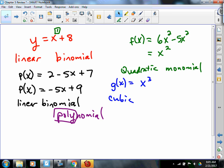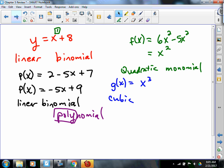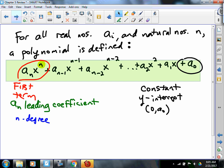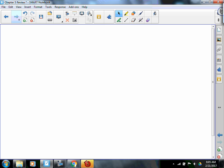That was chapter 5, section 1, maybe 2 also. So the next thing we looked at then is operations: adding, subtracting, and multiplying polynomials.